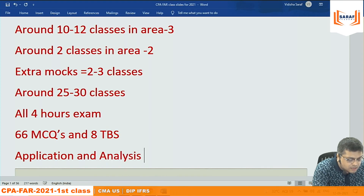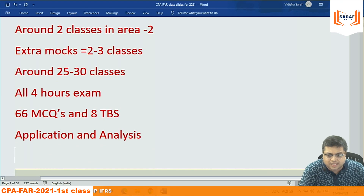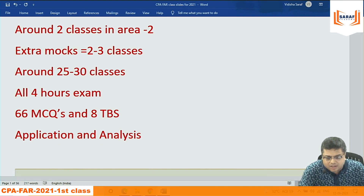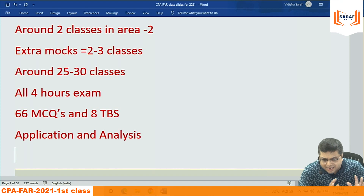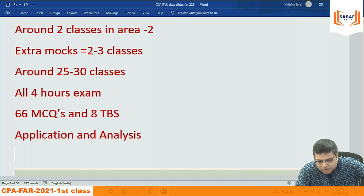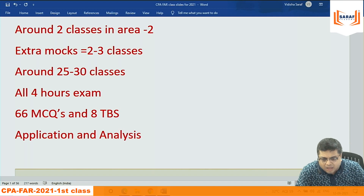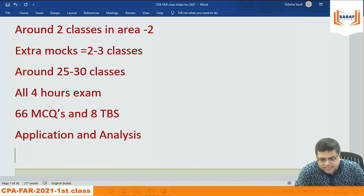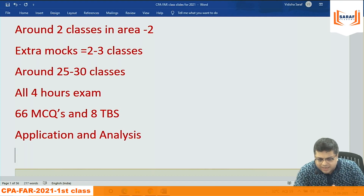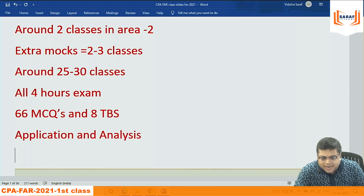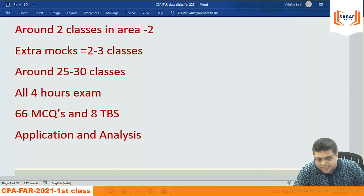The exam is not about mugging up. Some areas — like what we studied today and state and government accounting at the end — have some memorization, but major portions require understanding. As a student who understands things better, try to focus on understanding.